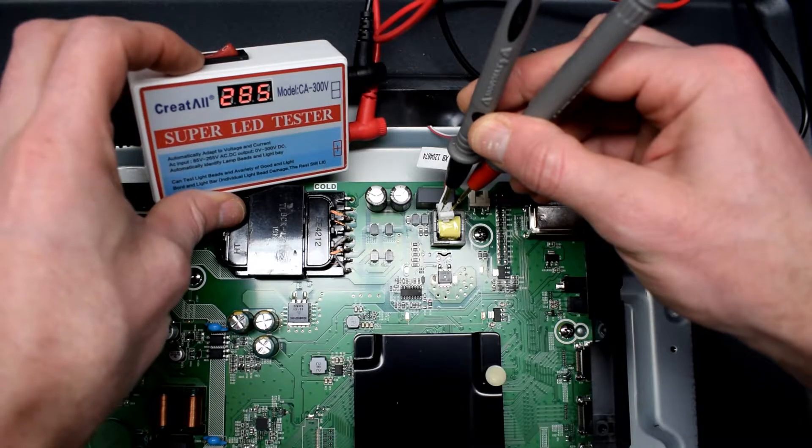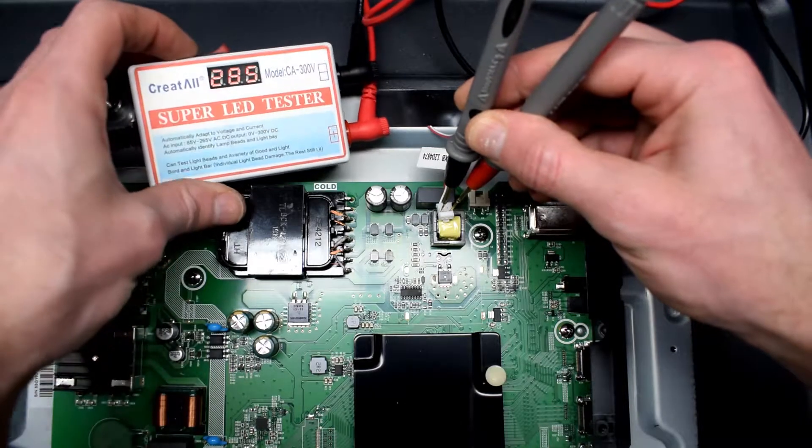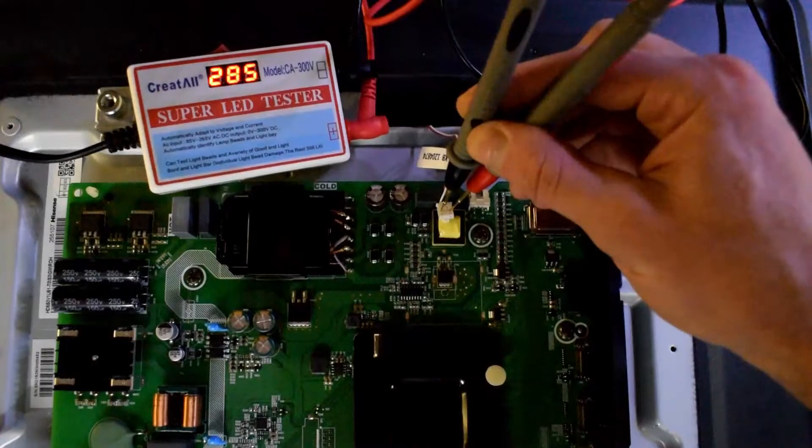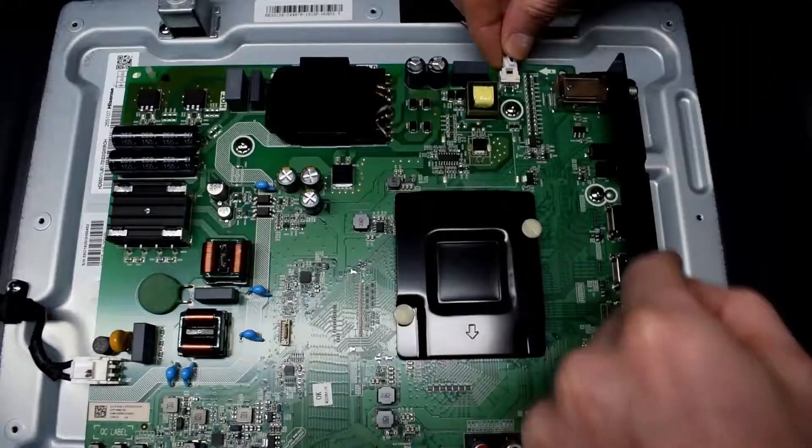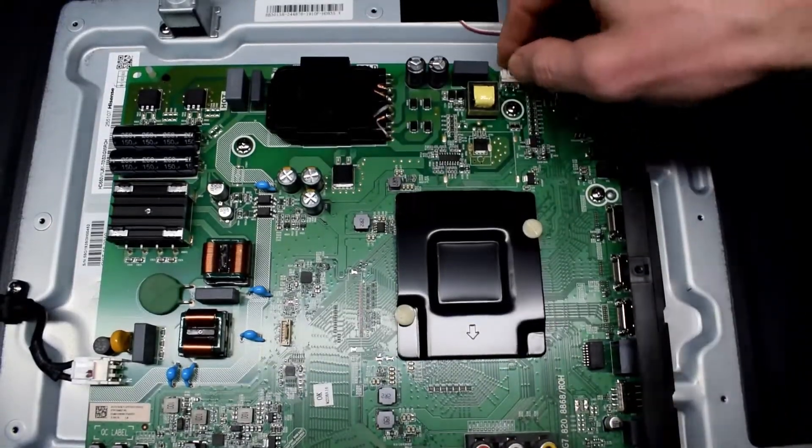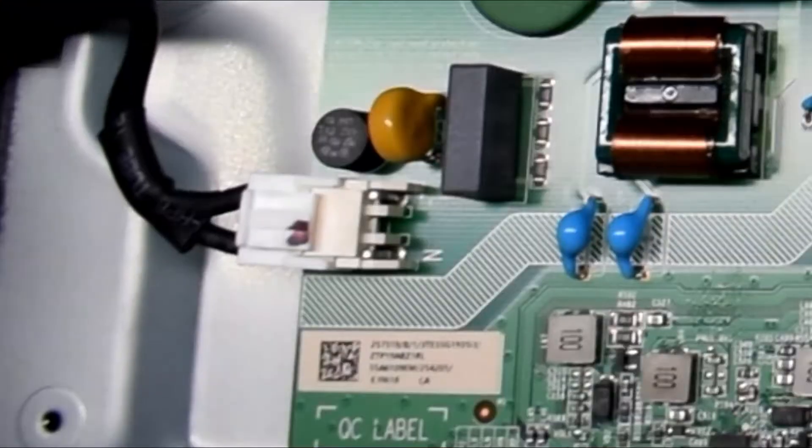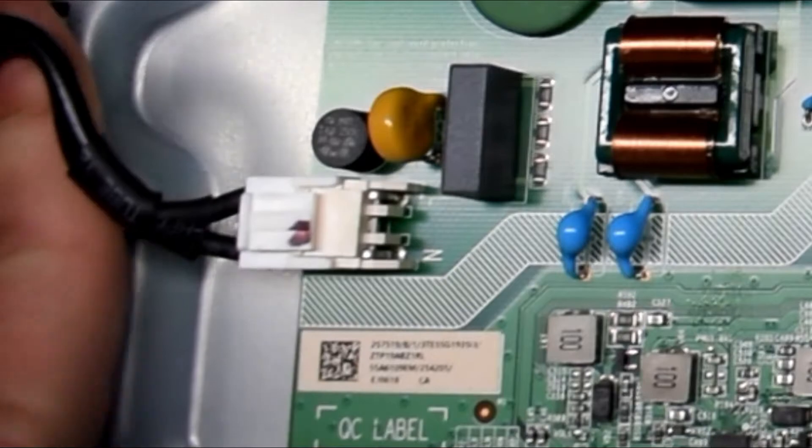I'm using an LED backlight tester and just seeing if there's any lights that shine and you can see the voltage is not changing. Therefore we know that this is a backlight issue.